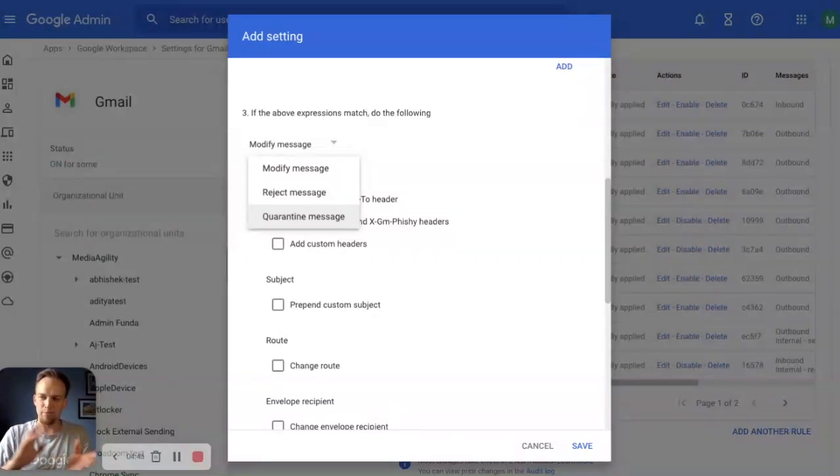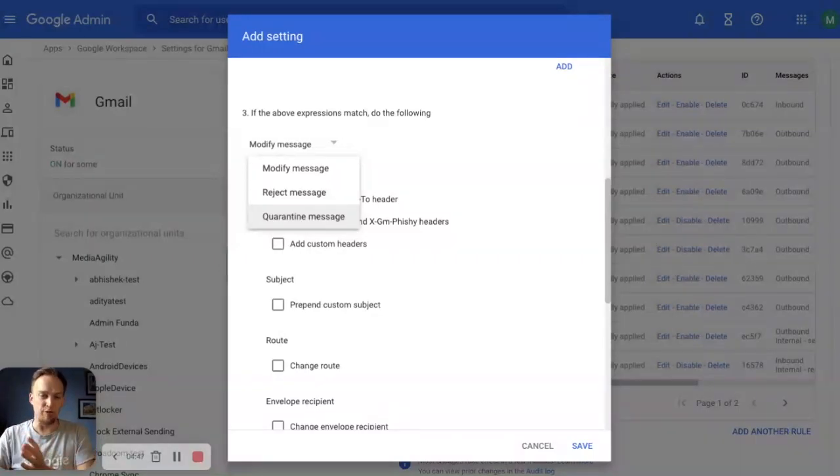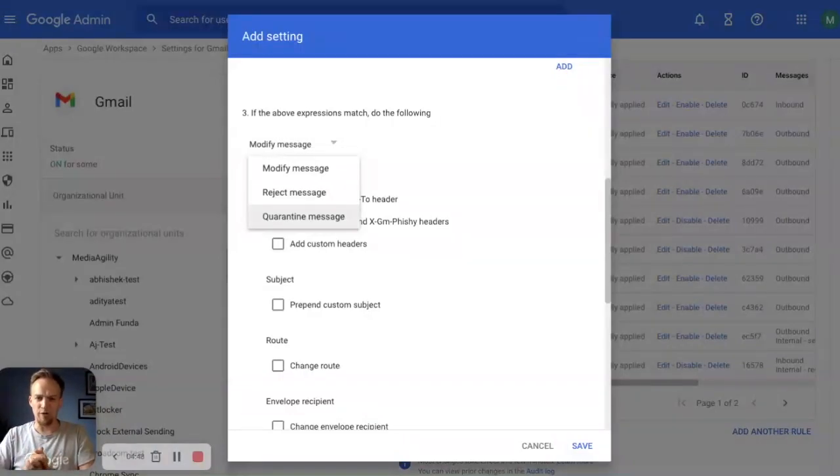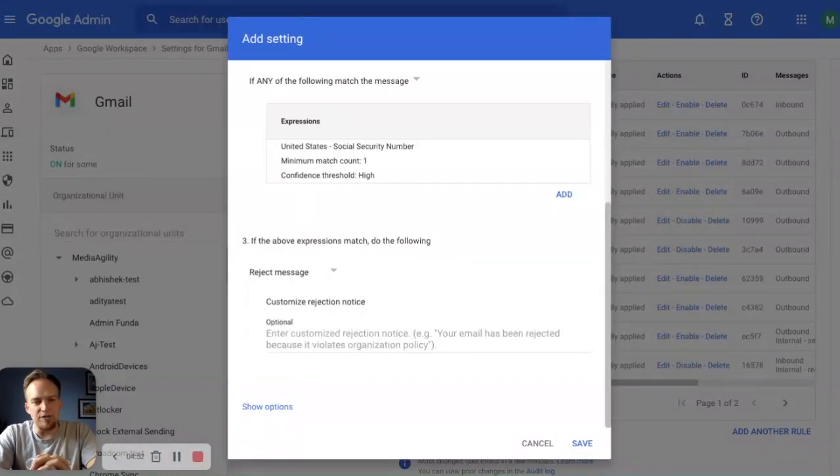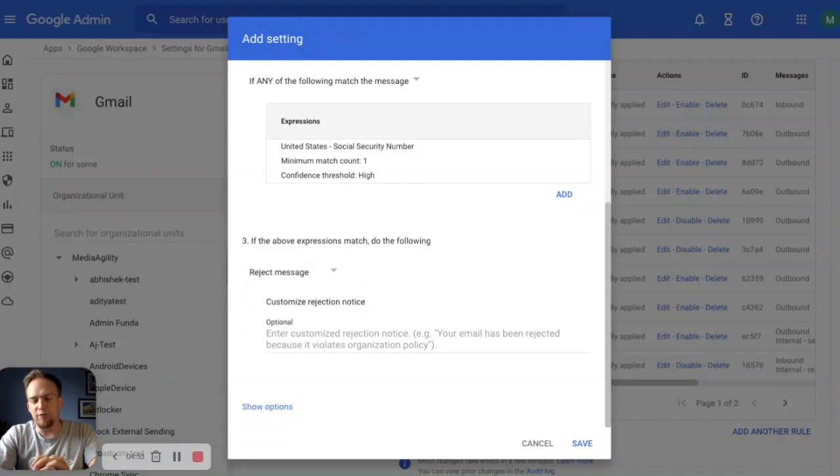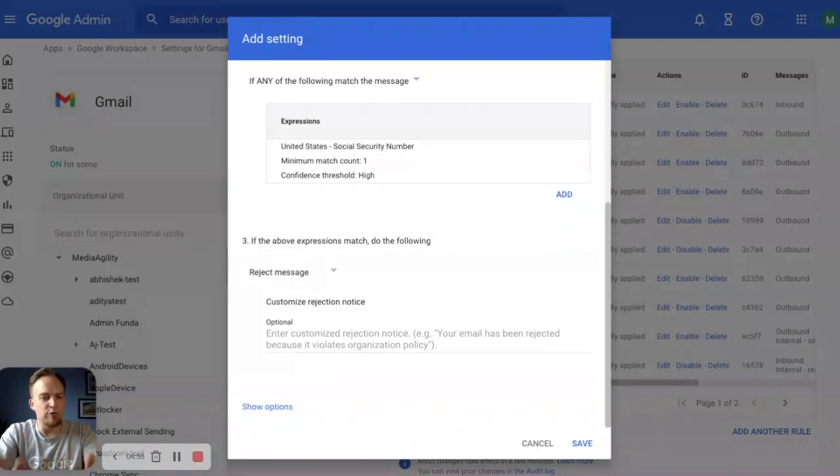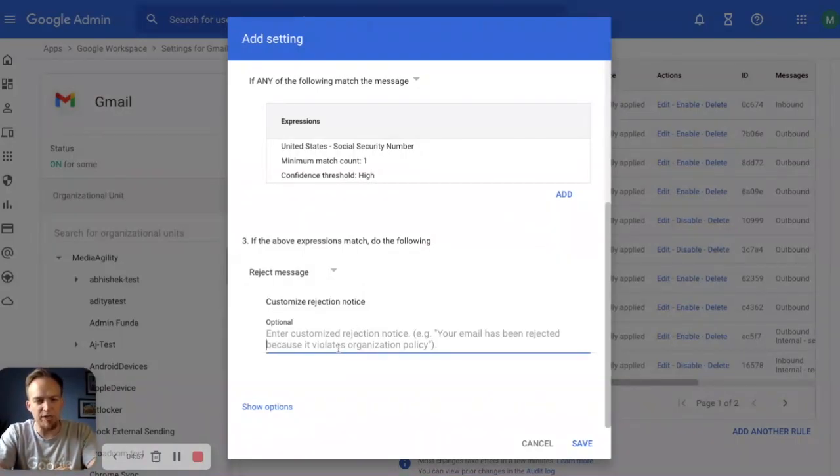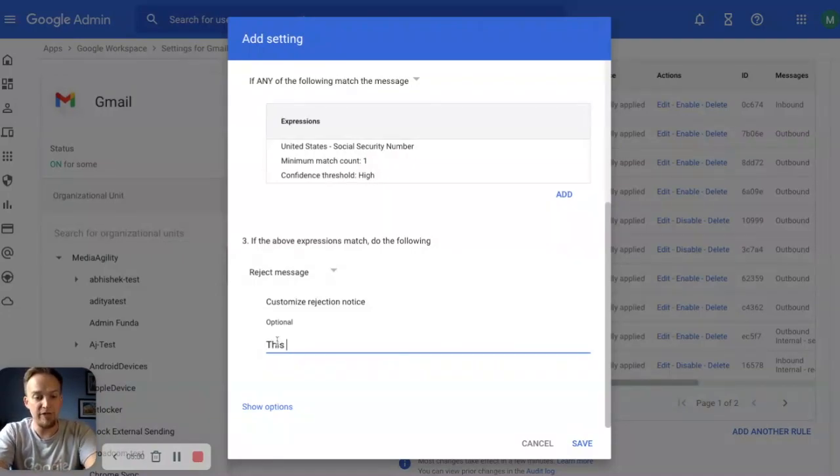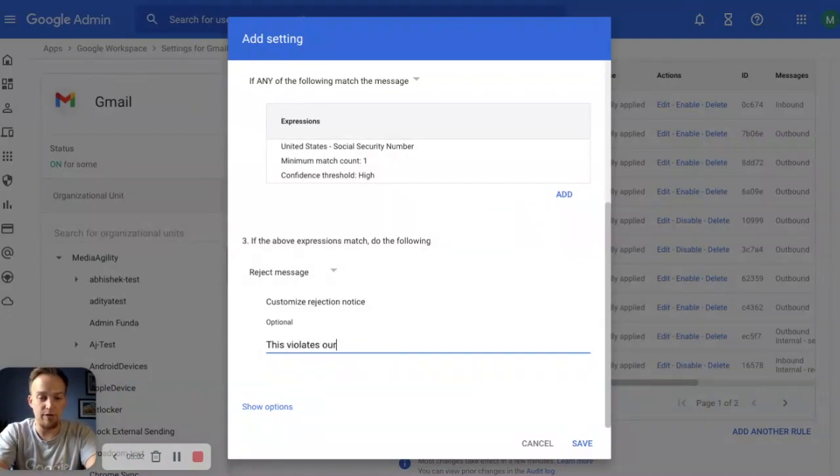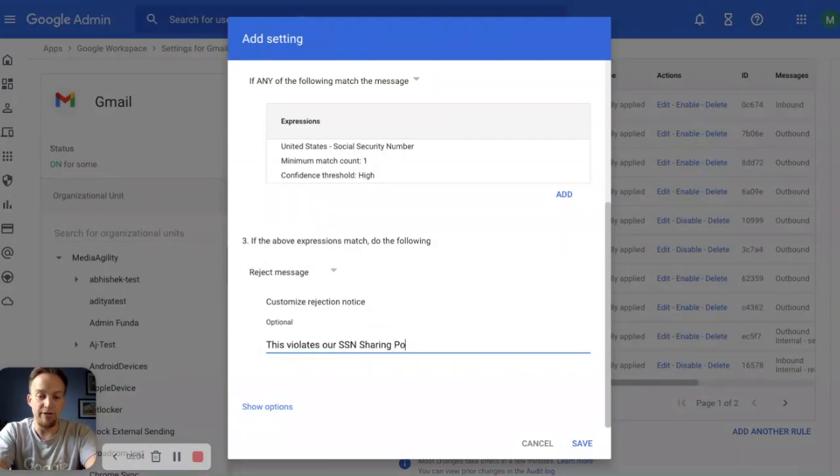if you do want to go with a softer method of approaching your end users who are sort of violating these rules. Reject the message though is the simplest, most straightforward way you're going to be able to do it. You can reject the message and give them a custom rejection notice if you'd like.